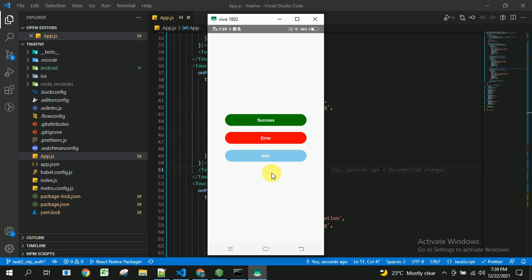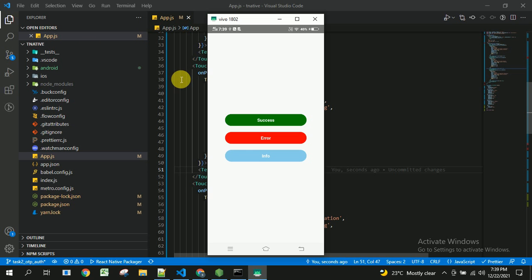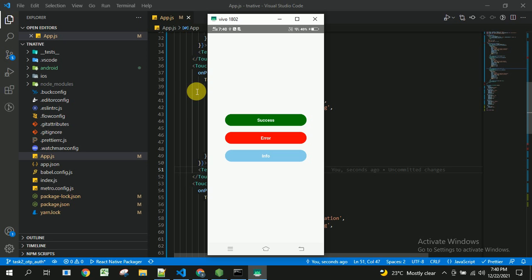Hello everyone, this is Krishna and welcome back to my channel. In this video we are going to see how to integrate toaster messages in React Native. For this I have created a project called T Native and I am going to write the entire code in app.js. I will be providing the link and the entire code in the GitHub repo in the description box.